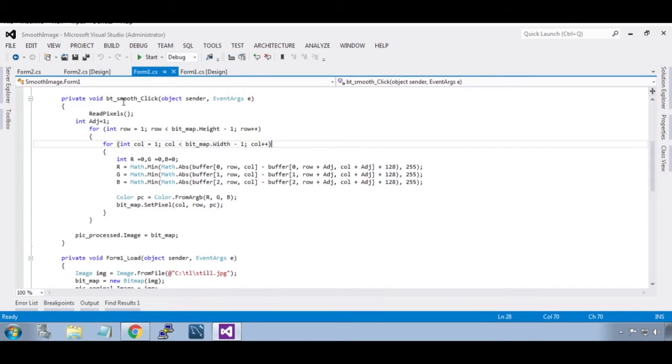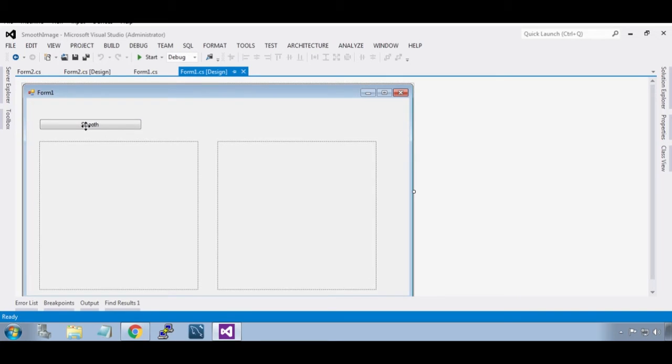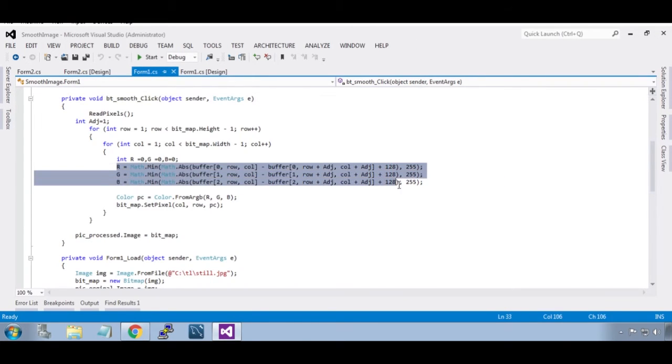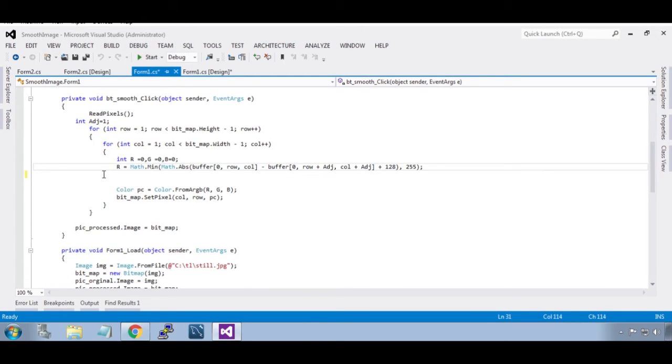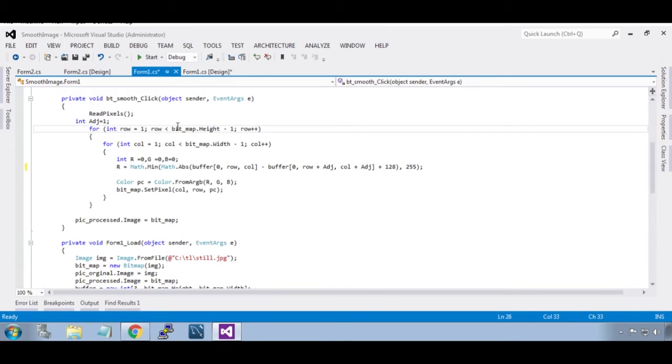This is the button event. In this, we are going to use a 5 by 5 matrix. To move that matrix from one pixel to another pixel, we need to start it from the third row, that is index 2, and the third column.